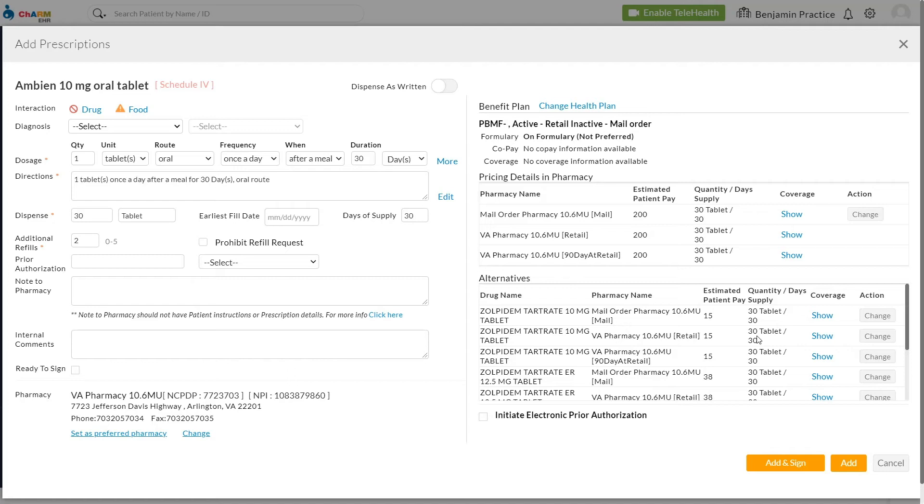The prescriber and patient make a choice together and the patient leaves the practice confident that they'll receive their medication at a price they can afford. The prescriber can now go ahead and transmit this prescription to the pharmacy.